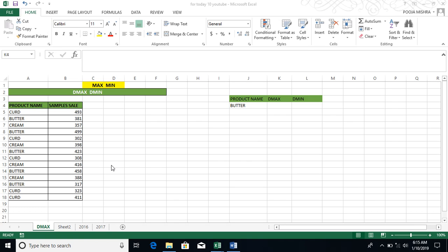Our dataset is called Mother World products - Curd, Butter, Cream. If I am wrong, Curd, Cream, Butter. And some of these products, the sample sales, sometimes have more sales, sometimes have less sales.